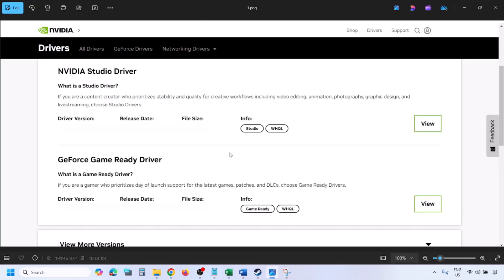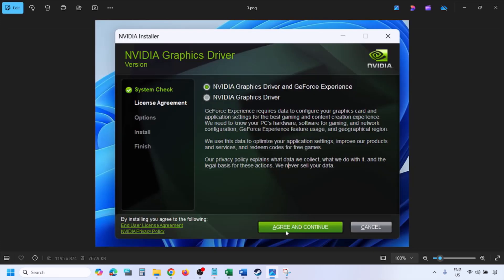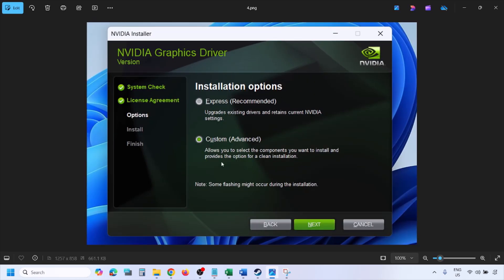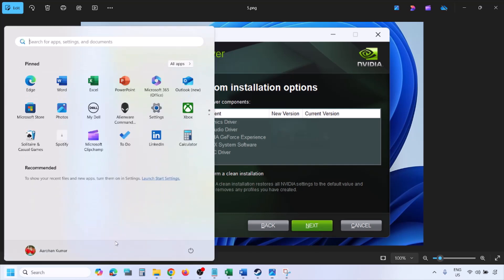You will see the latest GeForce Game Ready Driver. Click View, then click Download and let the download complete. Run the EXE file, click Agree and Continue, then select the Custom option — by default Express is selected. Click Next, and on the next screen put a check on 'Perform a Clean Installation'. Click Next and let the installation complete. Once done, restart your computer and launch the game.